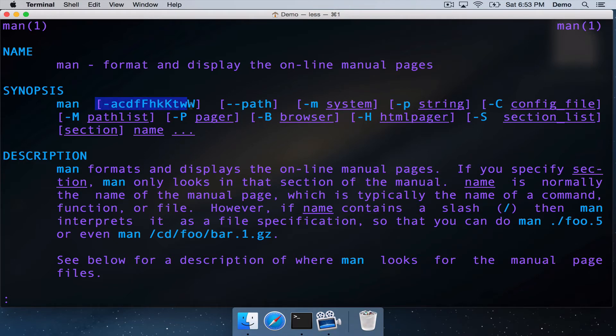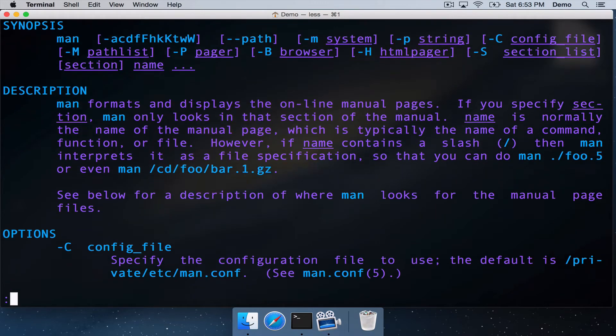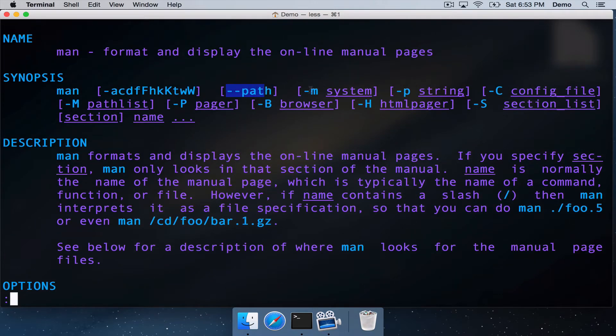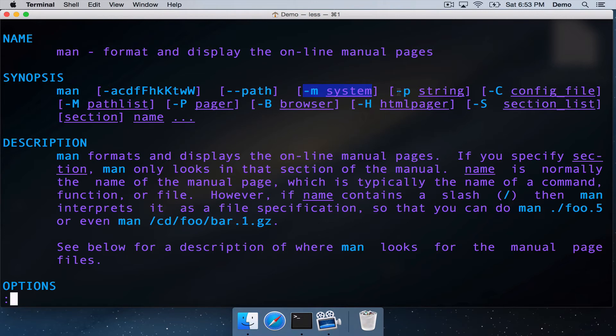So these are a series of optional flags that you can use, little characters that set things that's going to be described a bit further down. We've got all these optional arguments here. We can do dash dash path, I'm not sure what that does. Dash M with a system, dash P will give it a string, all these optional arguments.